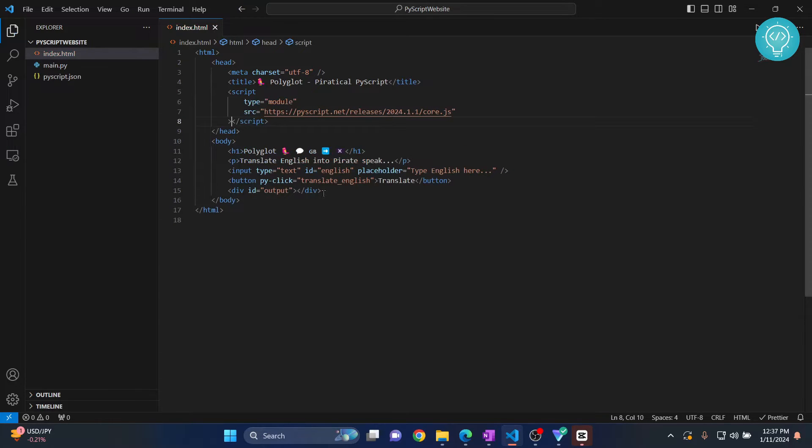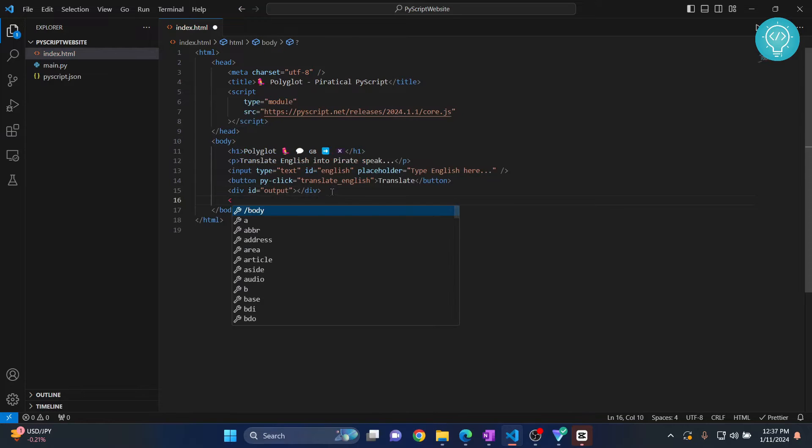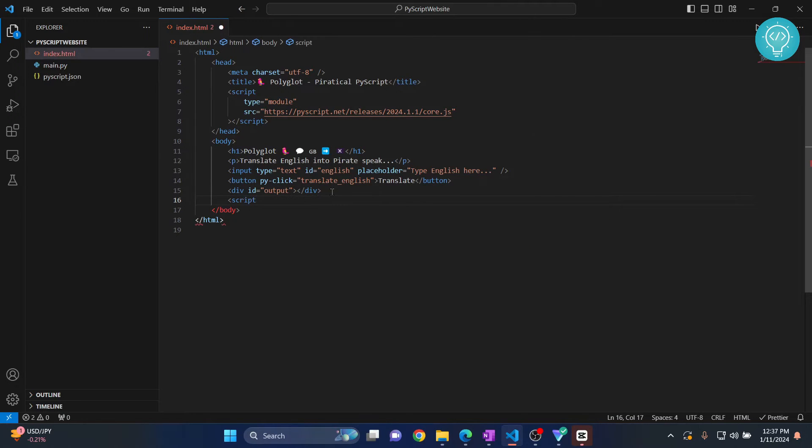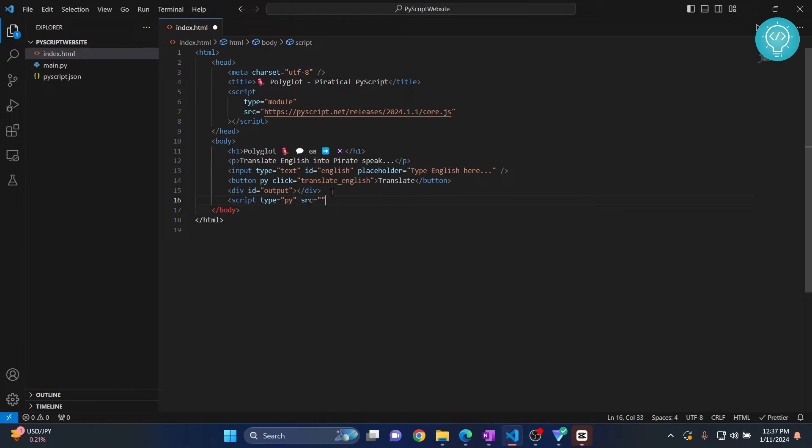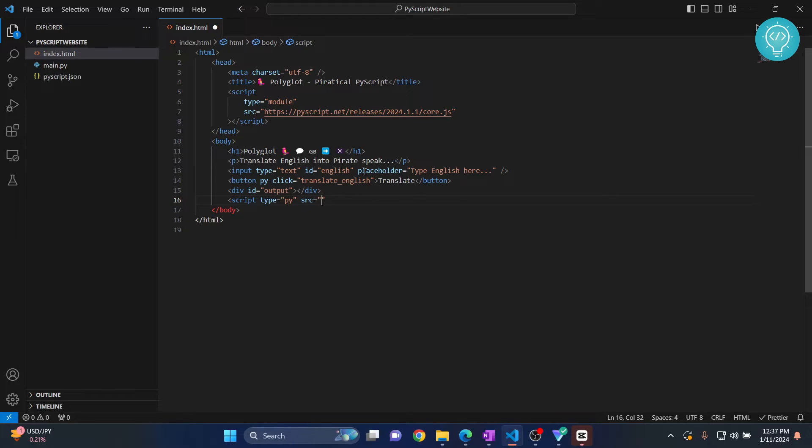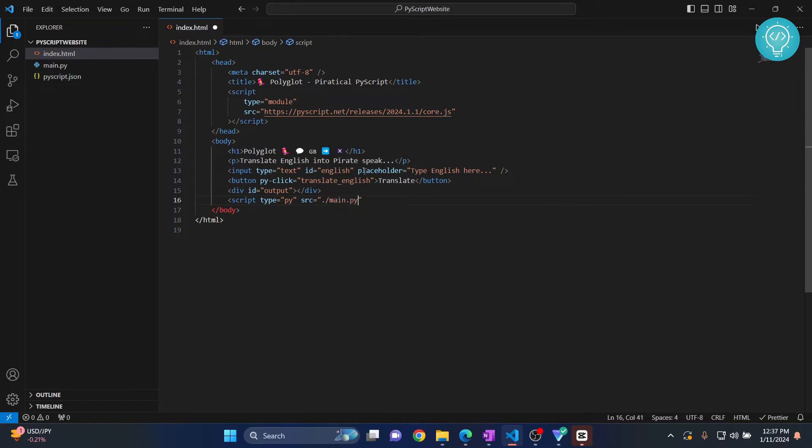And after this, we can just import our Python file easily like this. Type is py. And then source is the path of our Python file. So it's in the main project folder itself. So I'll just do main.py.